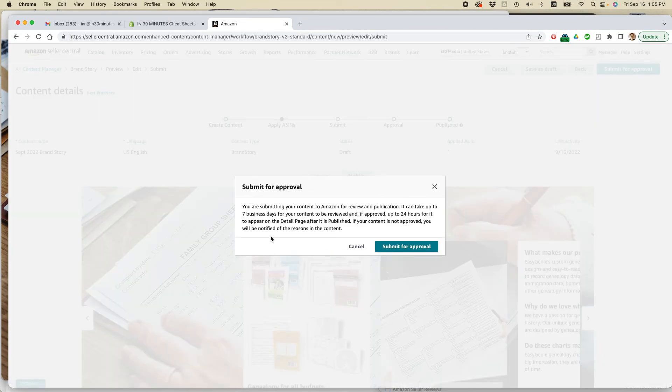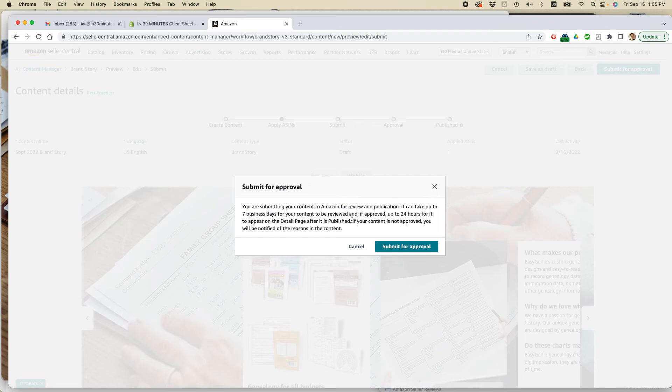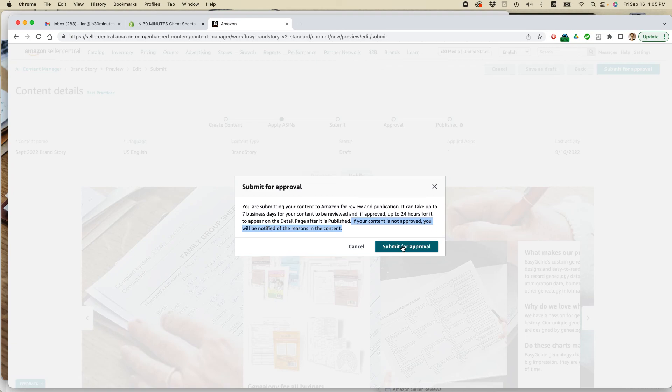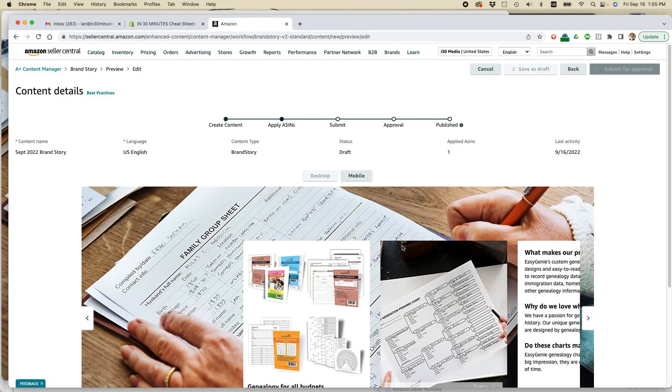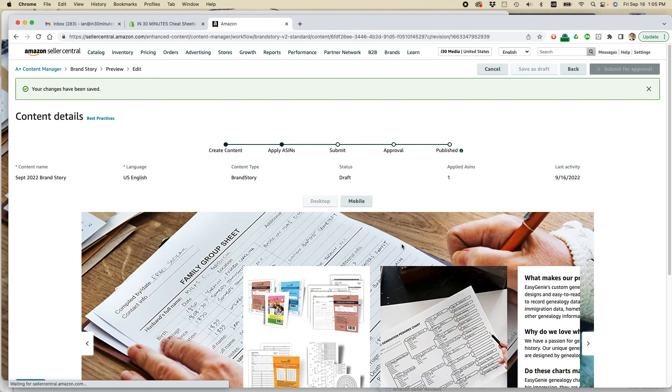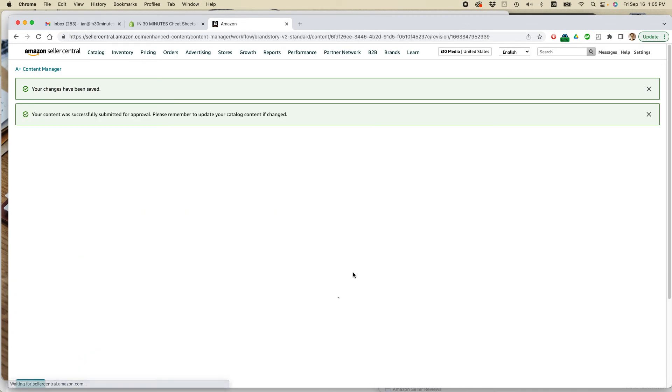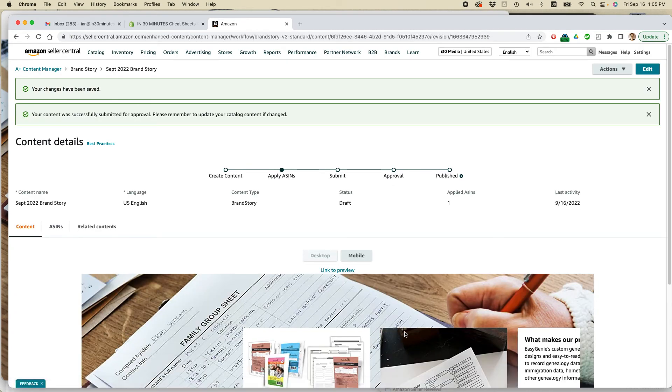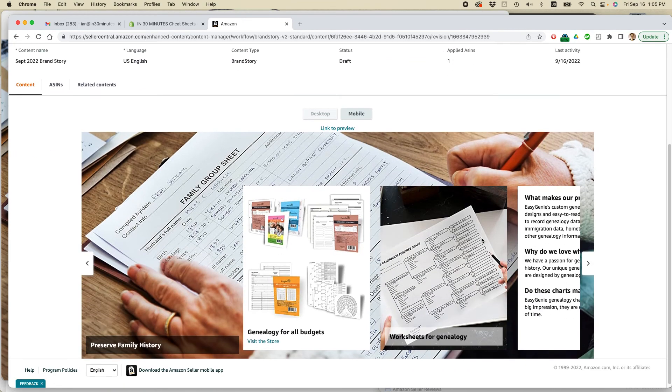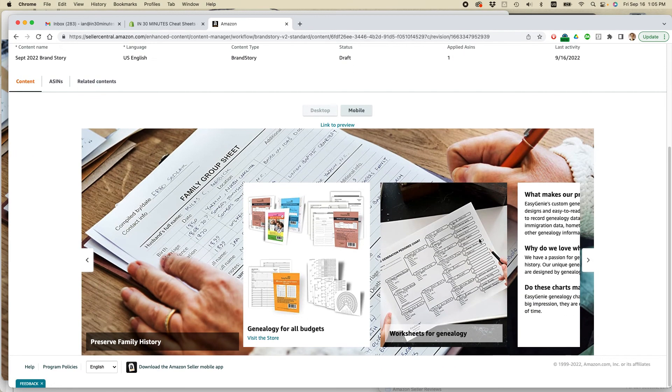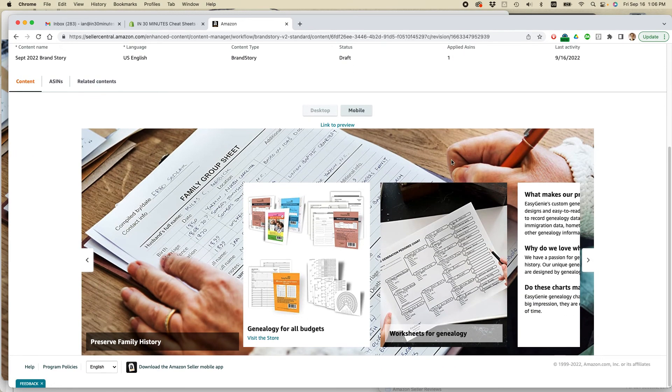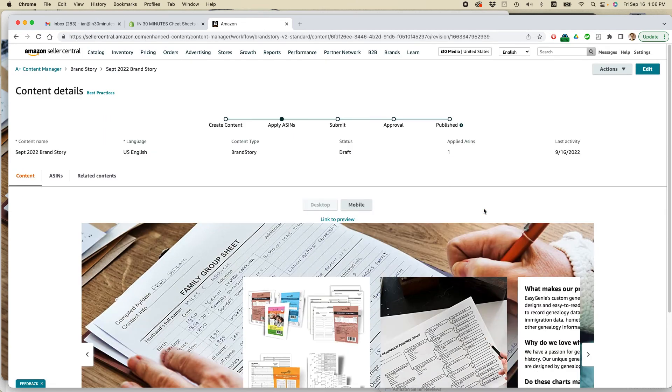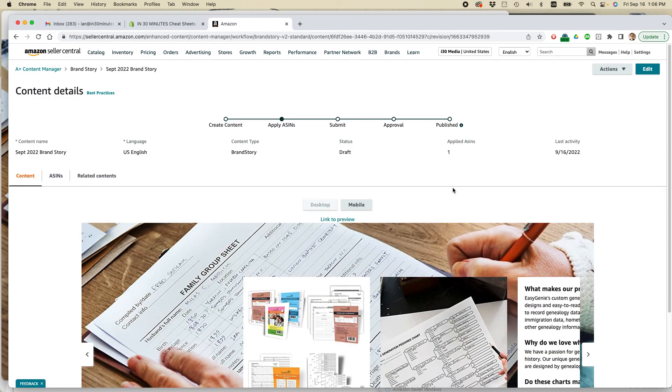You're submitting your content to Amazon for review and publication. You can take up to seven business days for your content to be reviewed. And then 24 hours for it to appear on the detail page after it's published. If your content is not approved, you will be notified of the reasons in the content. So that's great. I actually found that it was approved pretty rapidly, which is probably because it's not a busy time of the year. But during the holiday period, of course, it will be much harder to do it. So I suggest getting this done early if you can. But once you have it, it actually makes your detail page stand out. So I think this is a pretty cool feature.